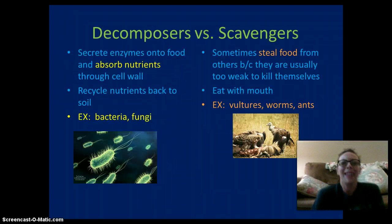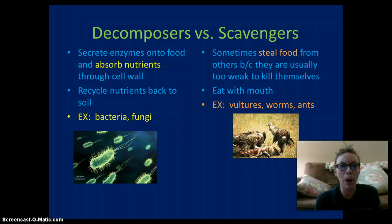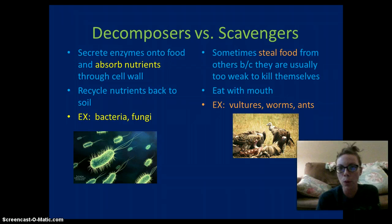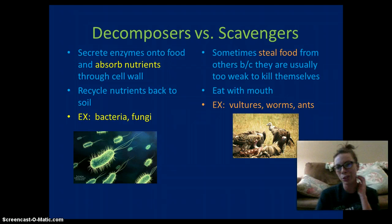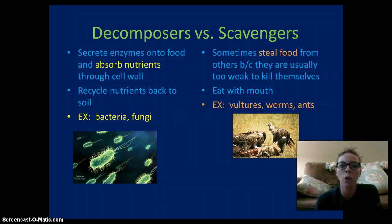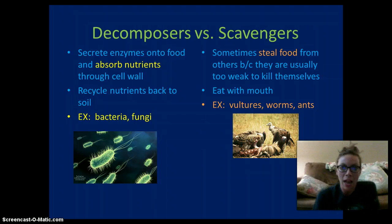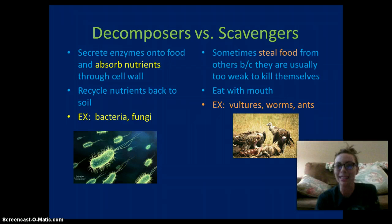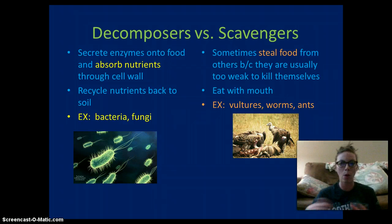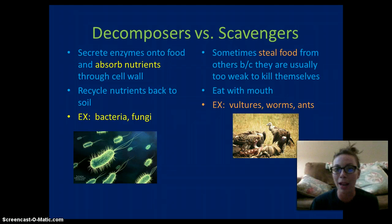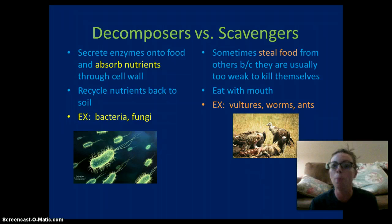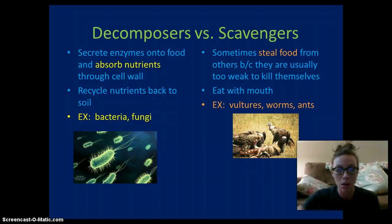What is the difference between a decomposer and a scavenger? Scavengers are omnivores that can steal food because they're usually too weak to kill for themselves. They eat food with their mouth — they are consumers. Examples would be vultures, worms, ants, and even raccoons. They'll pretty much eat whatever is available, mostly food that is already dead.